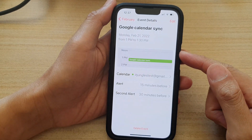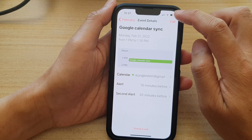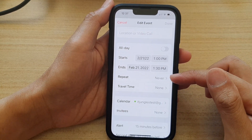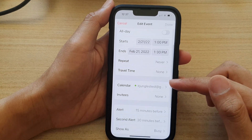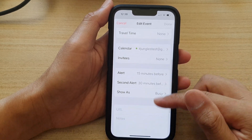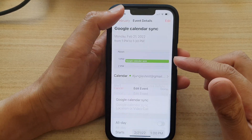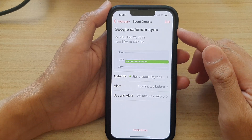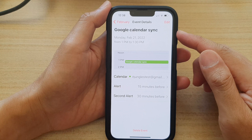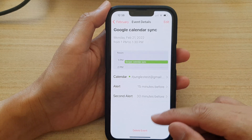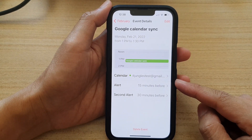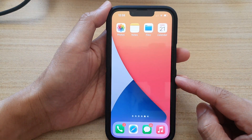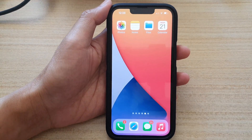Now I can tap on that event and view the information. I can tap on Edit, and here I can set the repeat, travel time, and other information. And that's it — that is how you can set up your Google Calendar to sync with your iPhone built-in Calendar on the iPhone 13 series running iOS 15. Thank you for watching this video. Please subscribe to my channel for more videos.